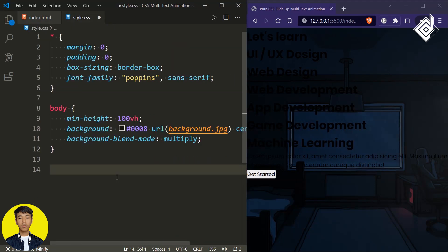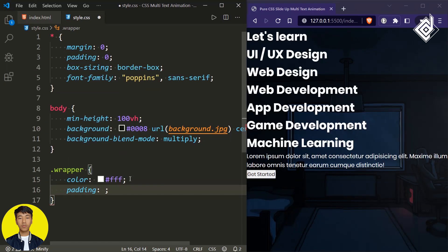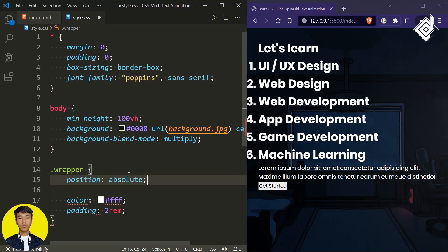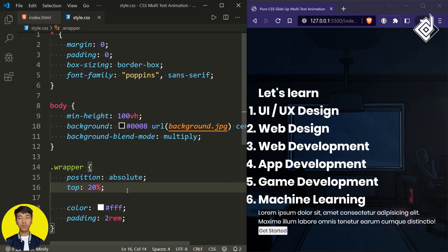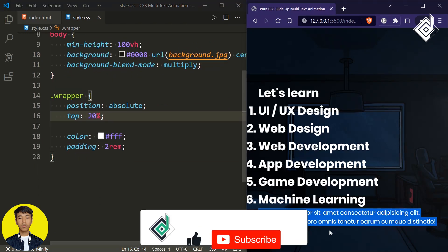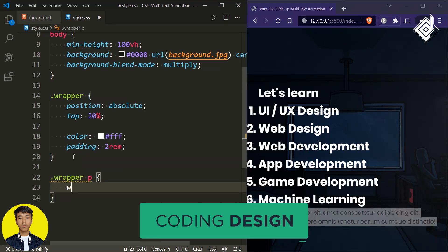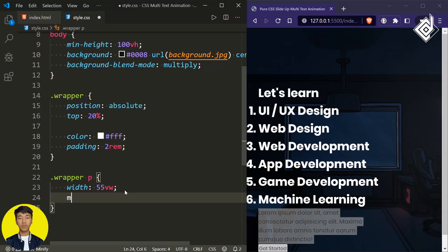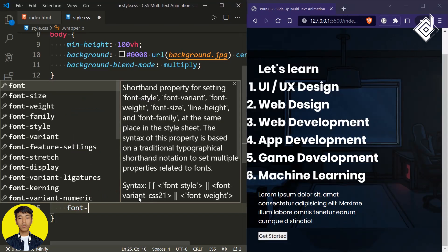Let's style the div with class name 'wrapper'. For the class 'wrapper', let's give text color white, some padding of 2rem, and also a position of absolute. If I give top to 20%, now you can see our content is brought a bit down. Now let's style the paragraph — I'm giving a width of 55 viewport width. For the margin, top and bottom 1rem, left and right zero, and also font weight of 300.